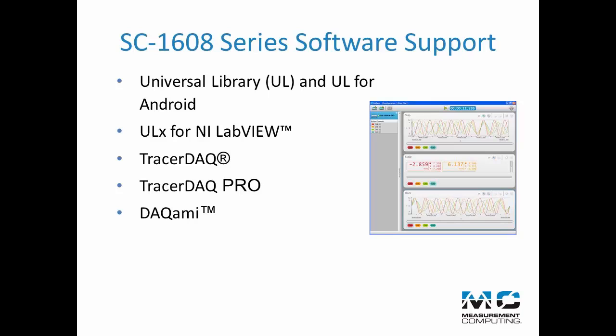Dacami, an advanced data logging application for acquiring, viewing, and logging data, and DaisyLab, icon-based data acquisition, graphics control, and analysis software.